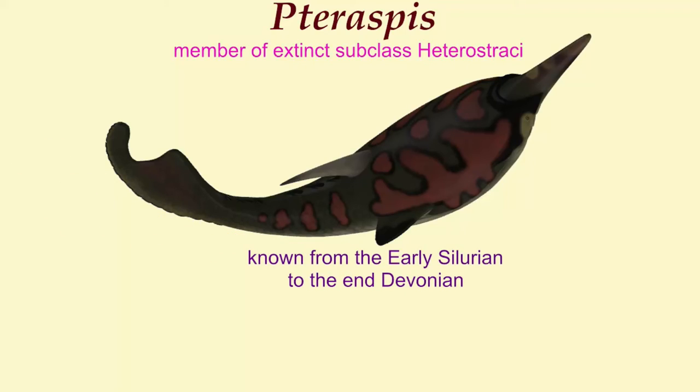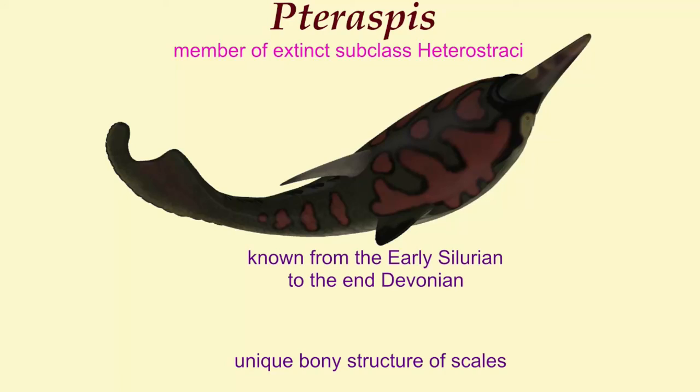Among other things, they had a unique histological structure of their scales.